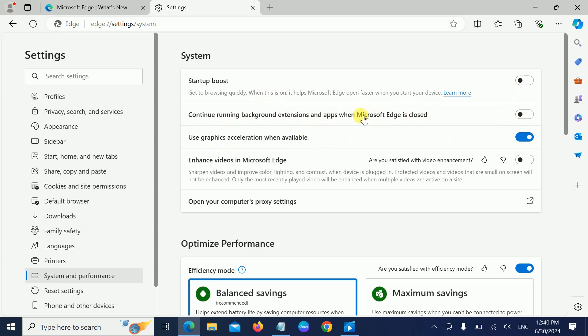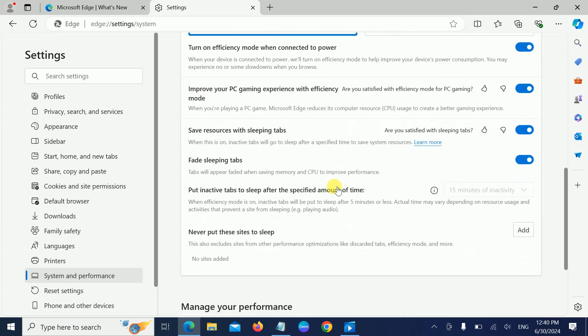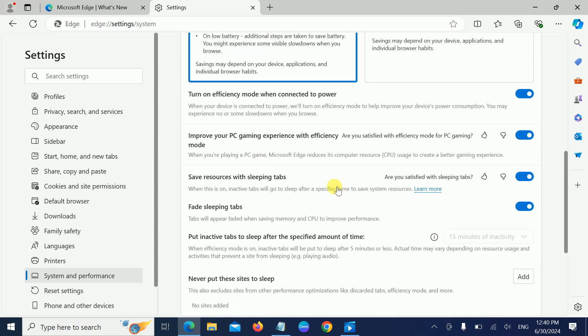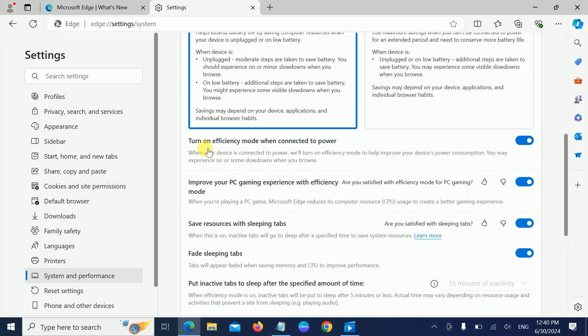Scroll down and look for this option: 'Turn on efficiency mode when connected to power.' Simply turn it off. Also turn off 'Improve your PC gaming performance with efficiency mode.' So this is the first setting.